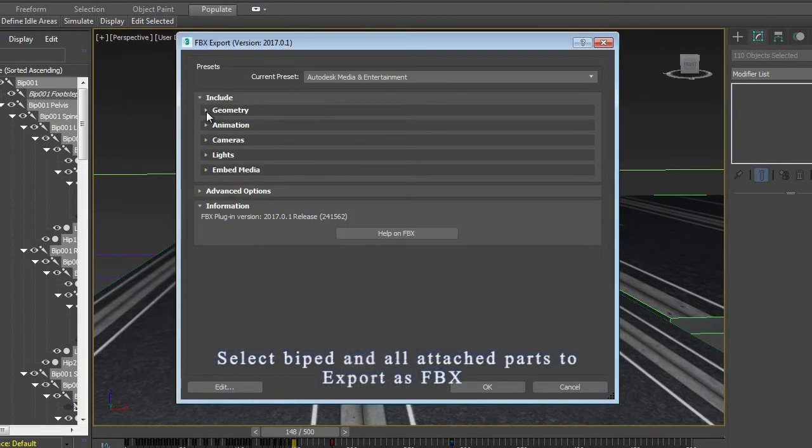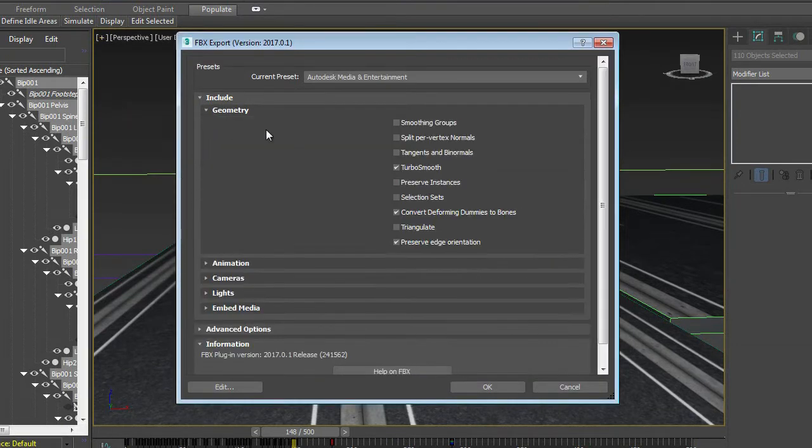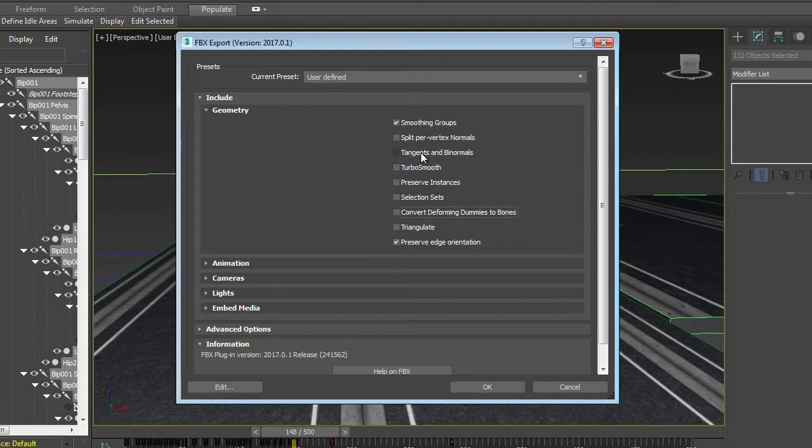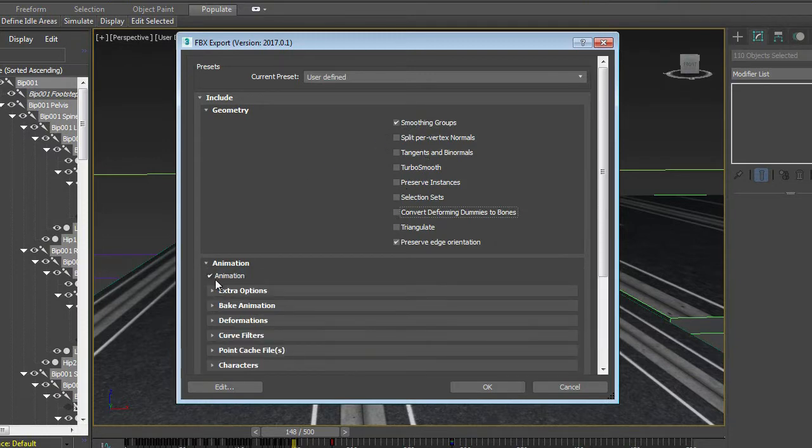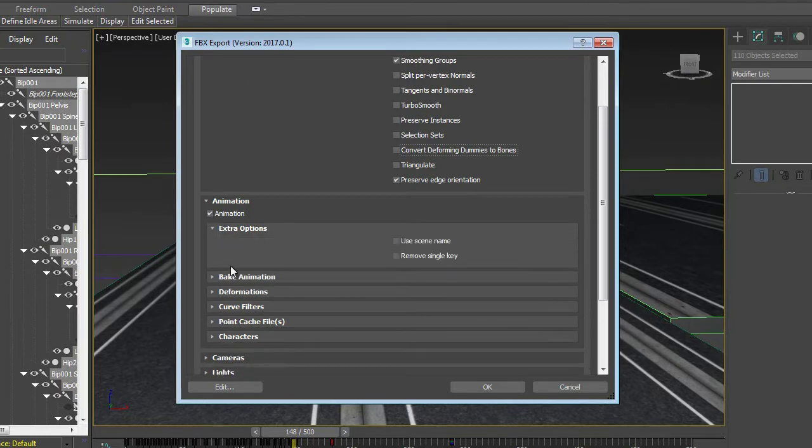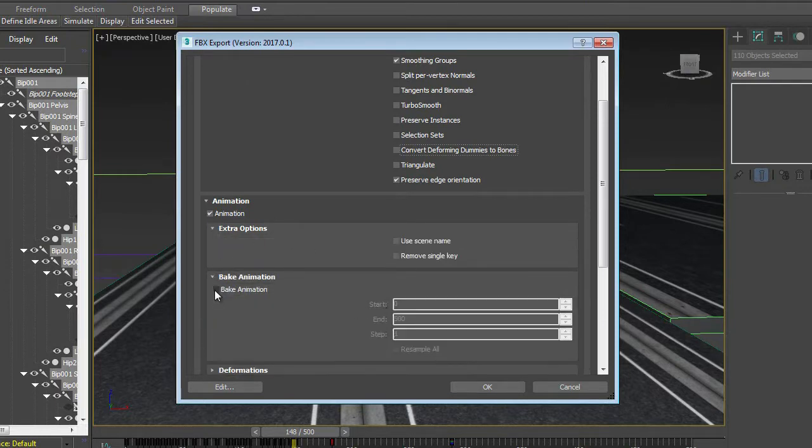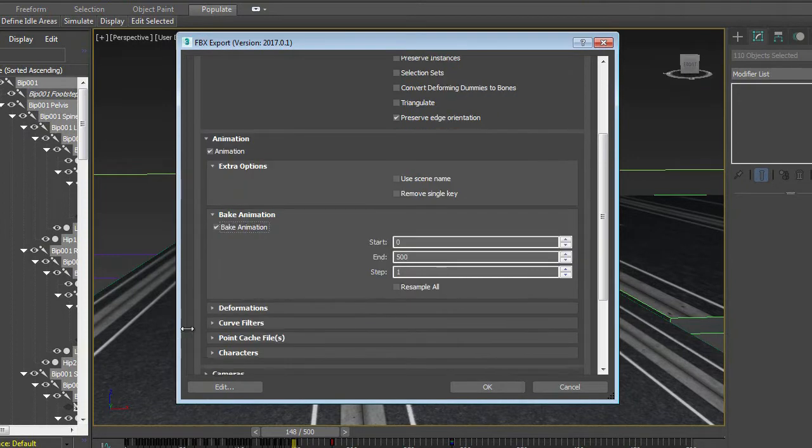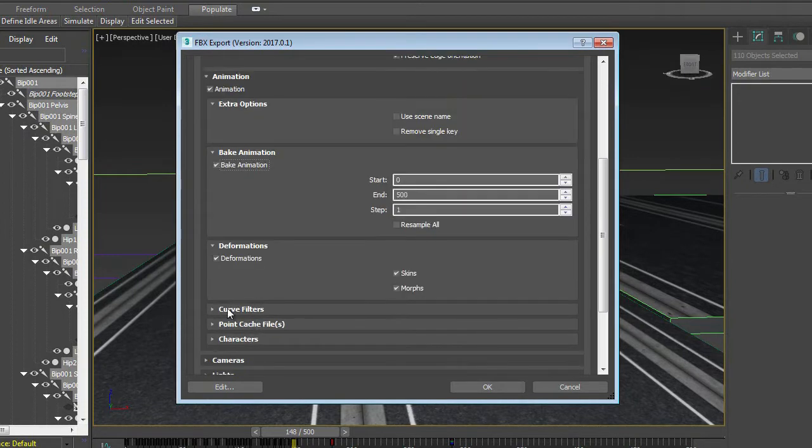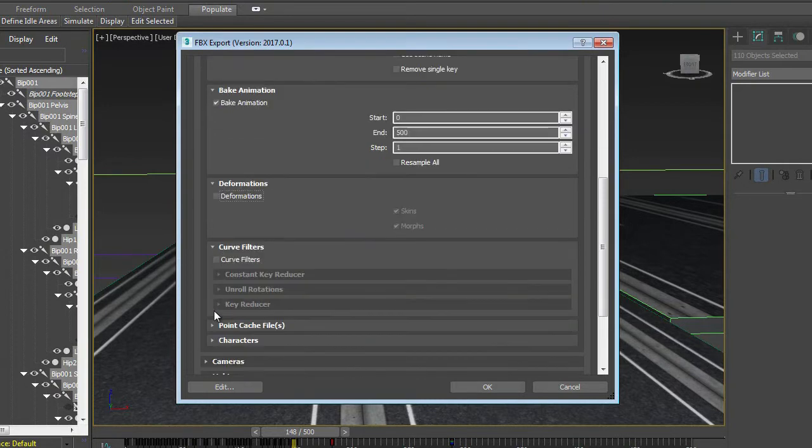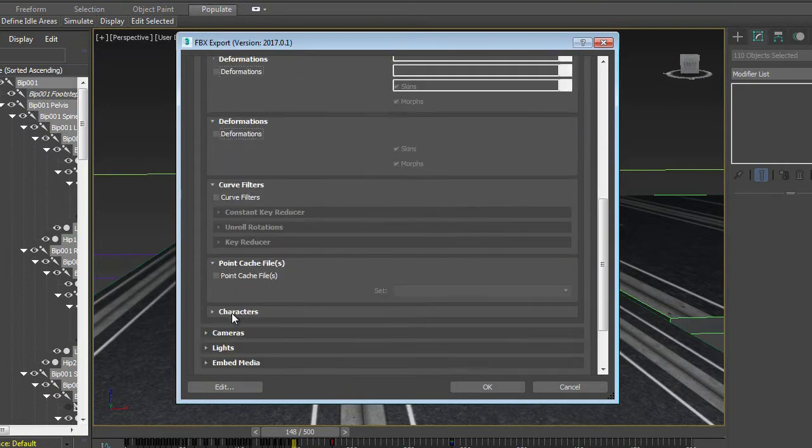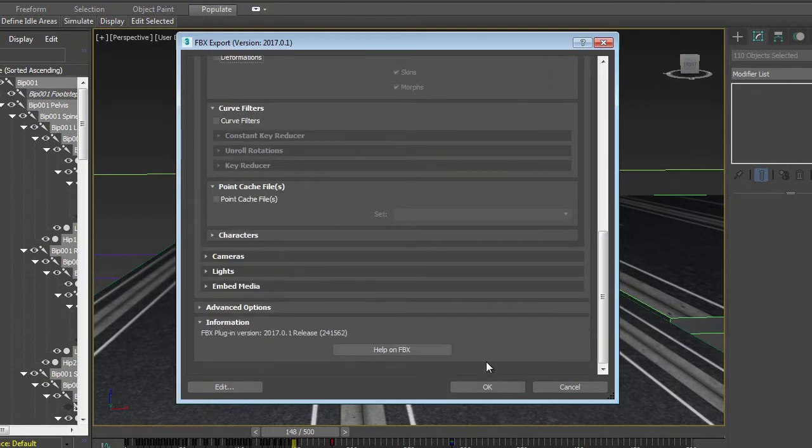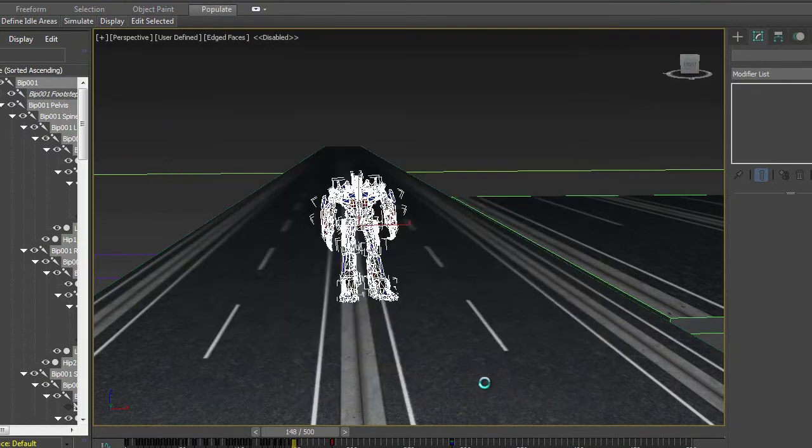So when we export, we are going to uncheck Turbo Smooth, just smoothing groups. Uncheck this here. Animation, I am going to use animation, so just click on bake animation. Then I don't have any skins or morphs. And that's it, I am going to click OK.